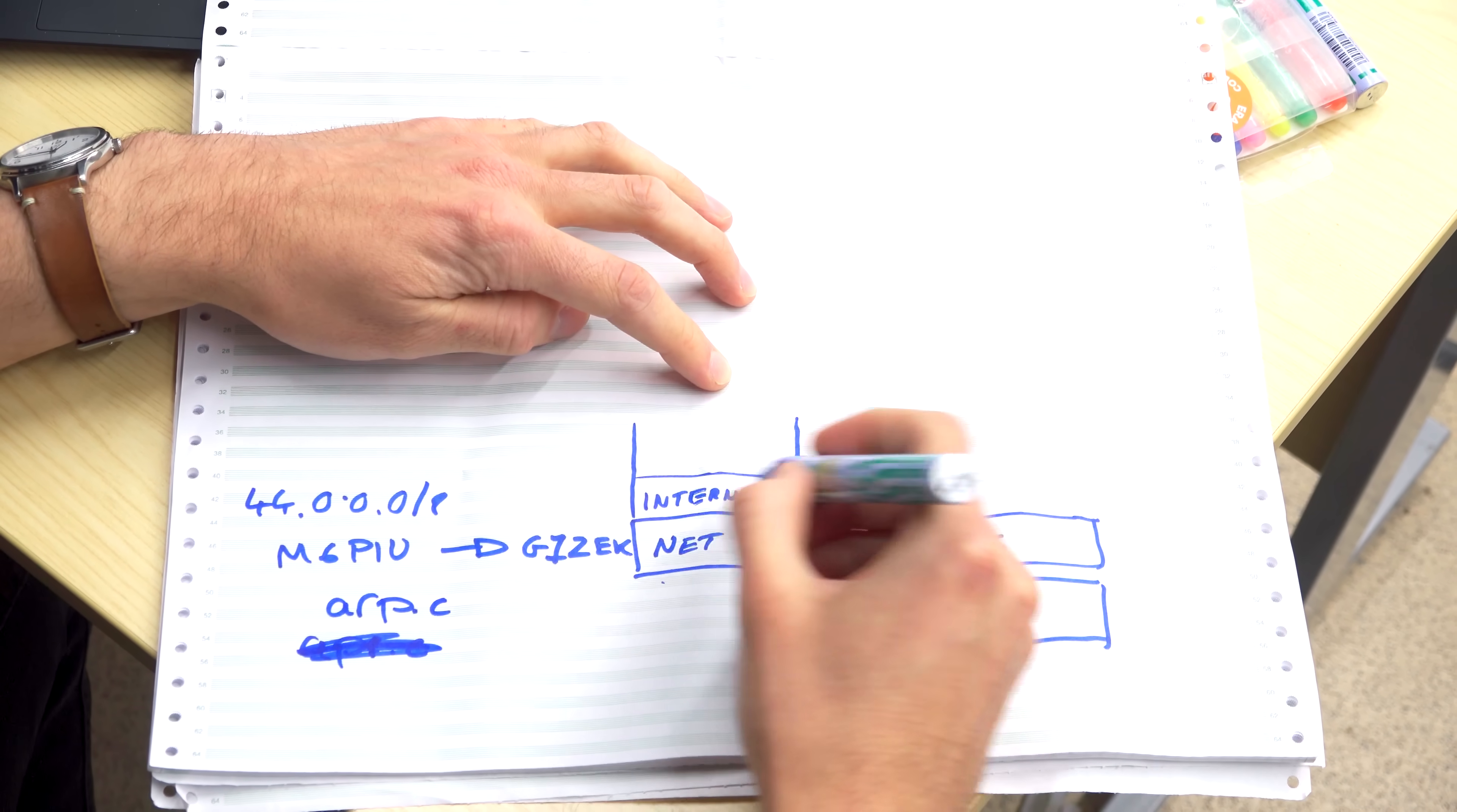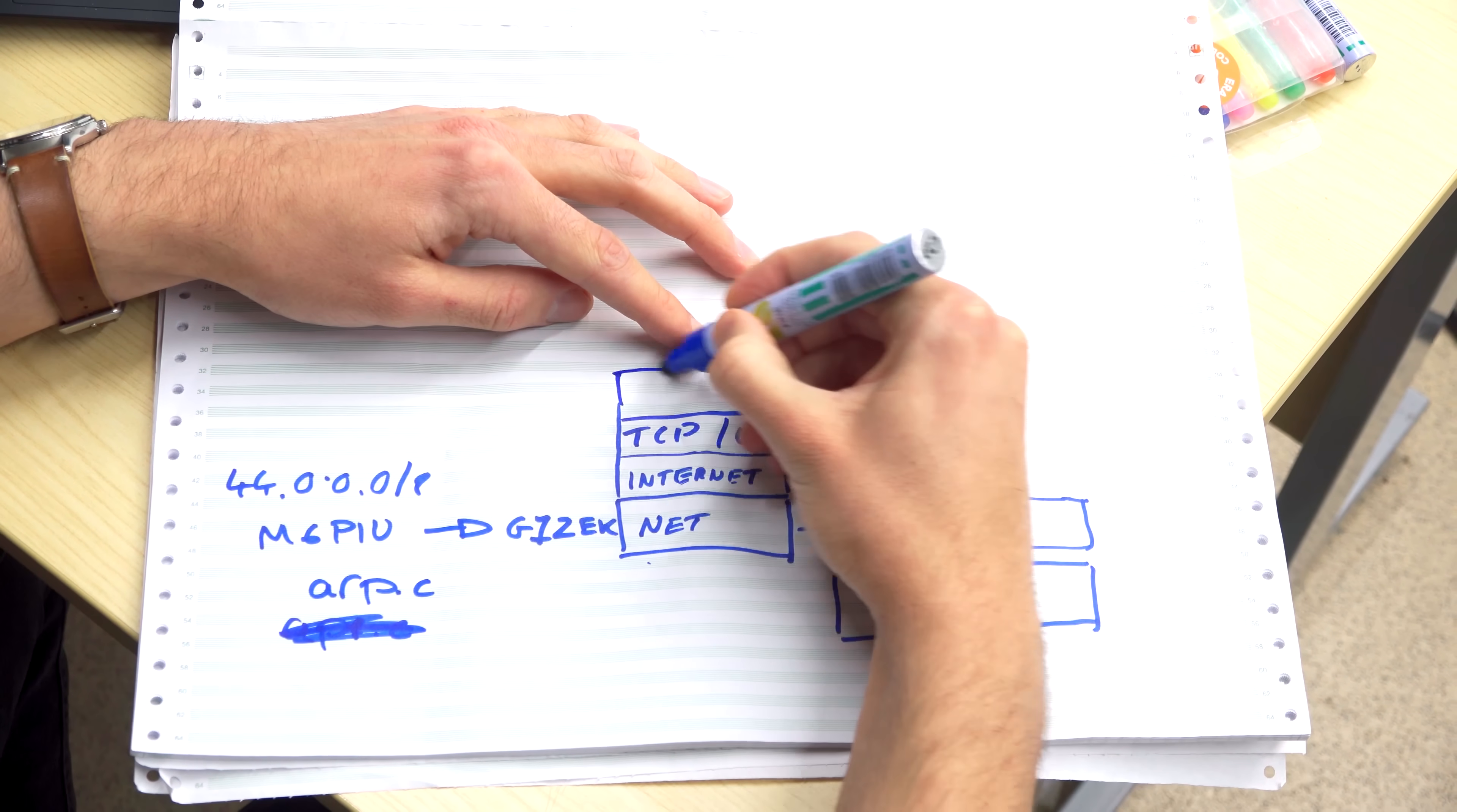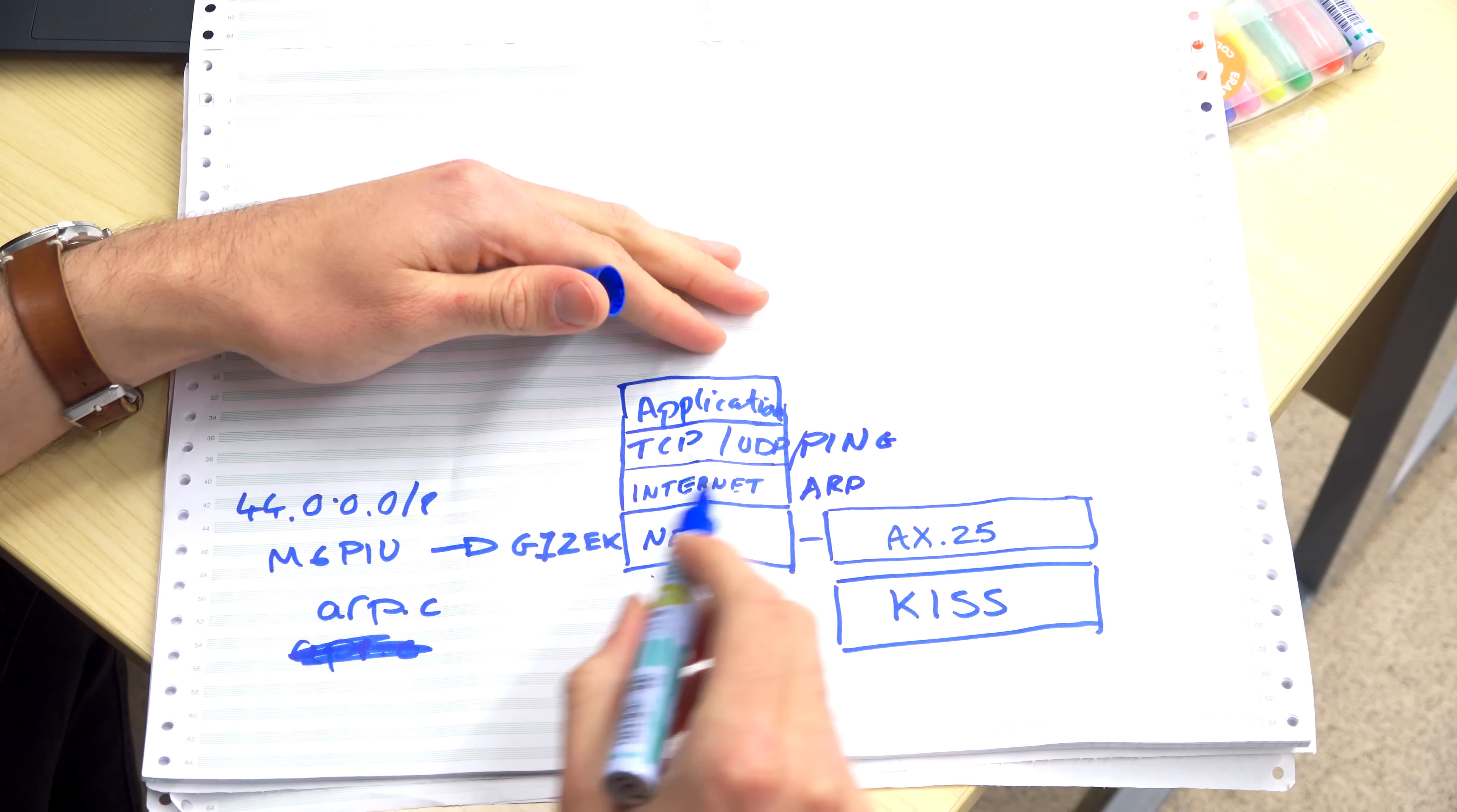So on top of the internet layer we have the transport layer. So this is TCP over IP. It could also be UDP. And on top of this we have the application. Maybe we can talk about what's actually being transmitted right now. Every five seconds we're sending a ping. It's at the same level of TCP UDP. So we could also write ping here. And you'd also have, for example, ARP here, so this is the address resolution protocol.